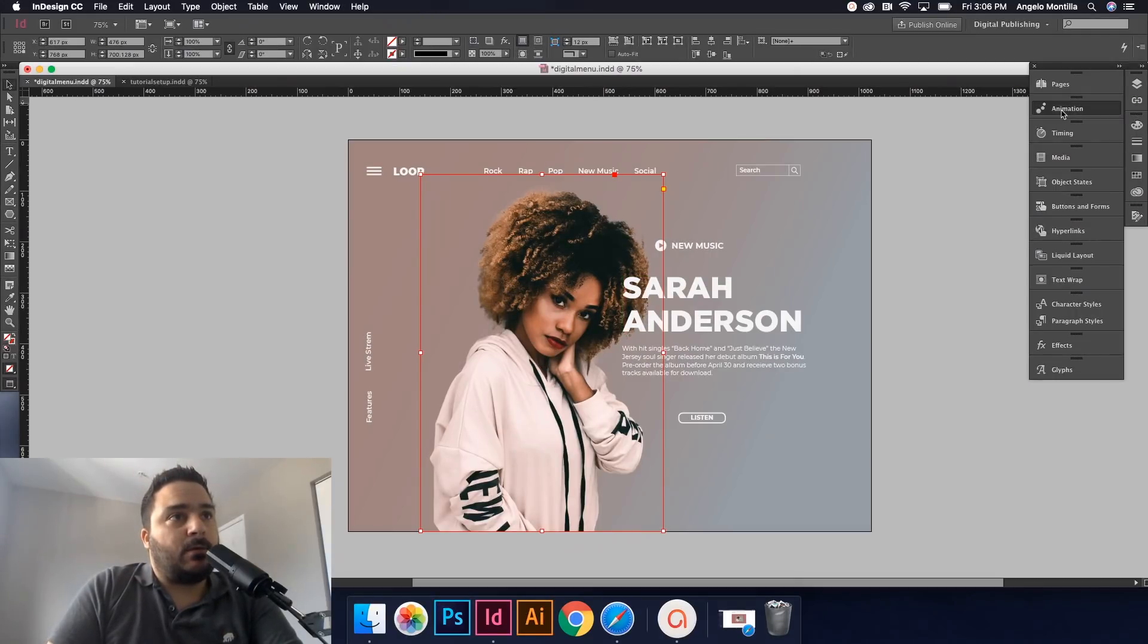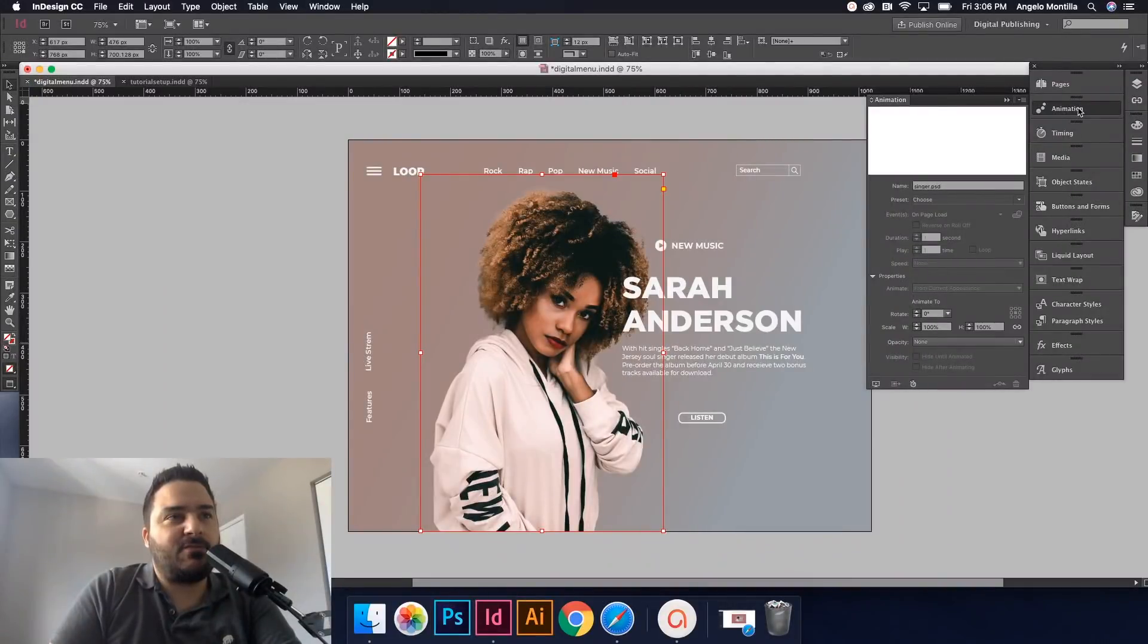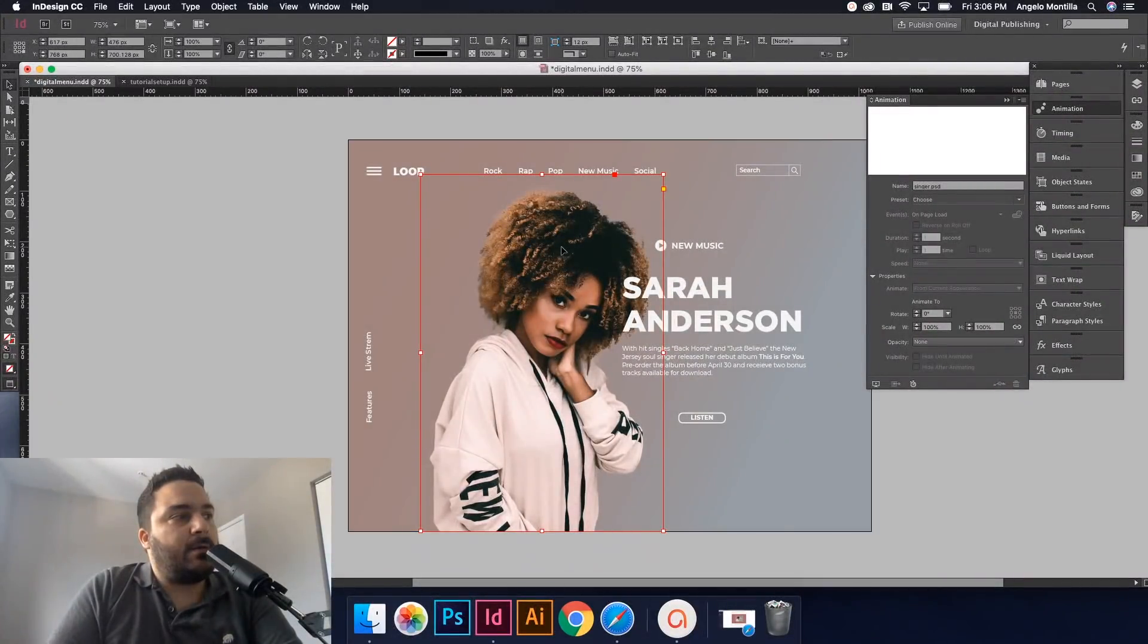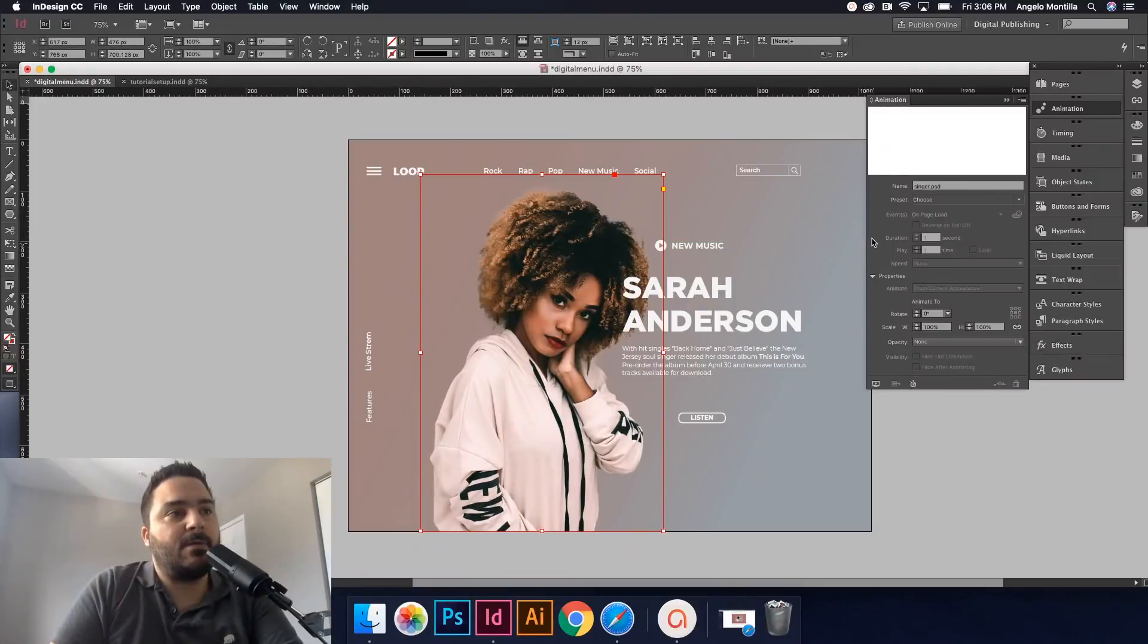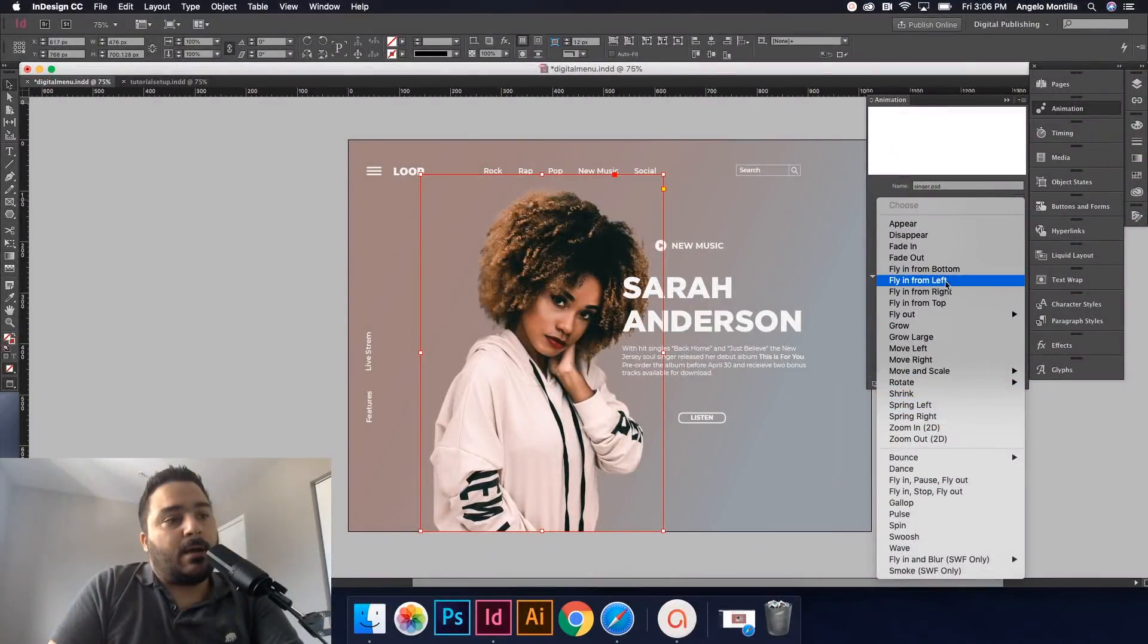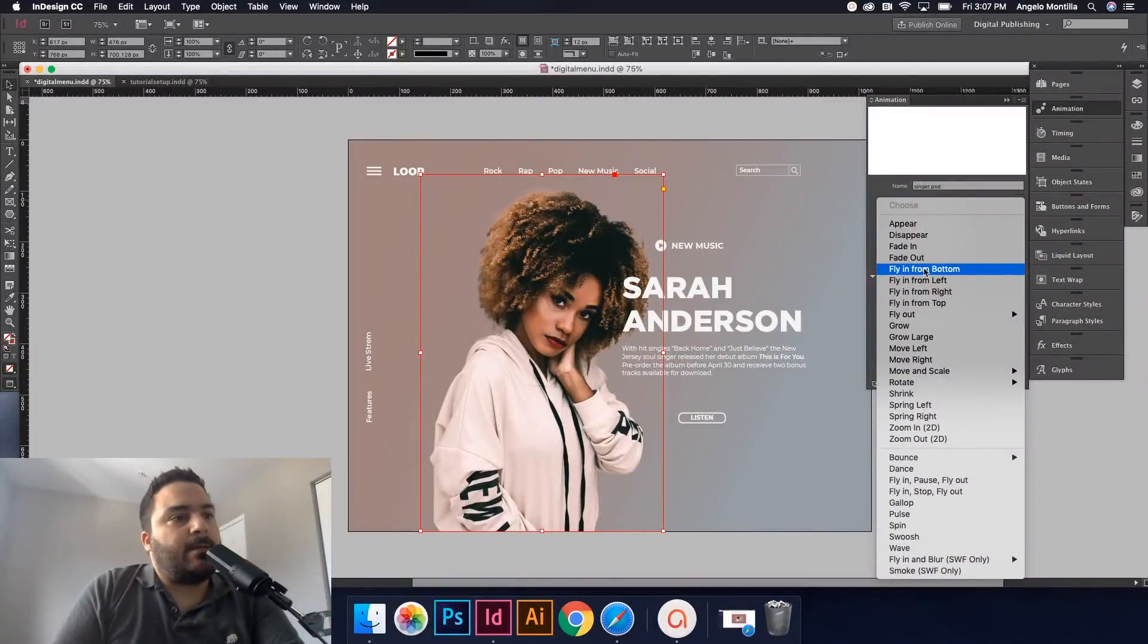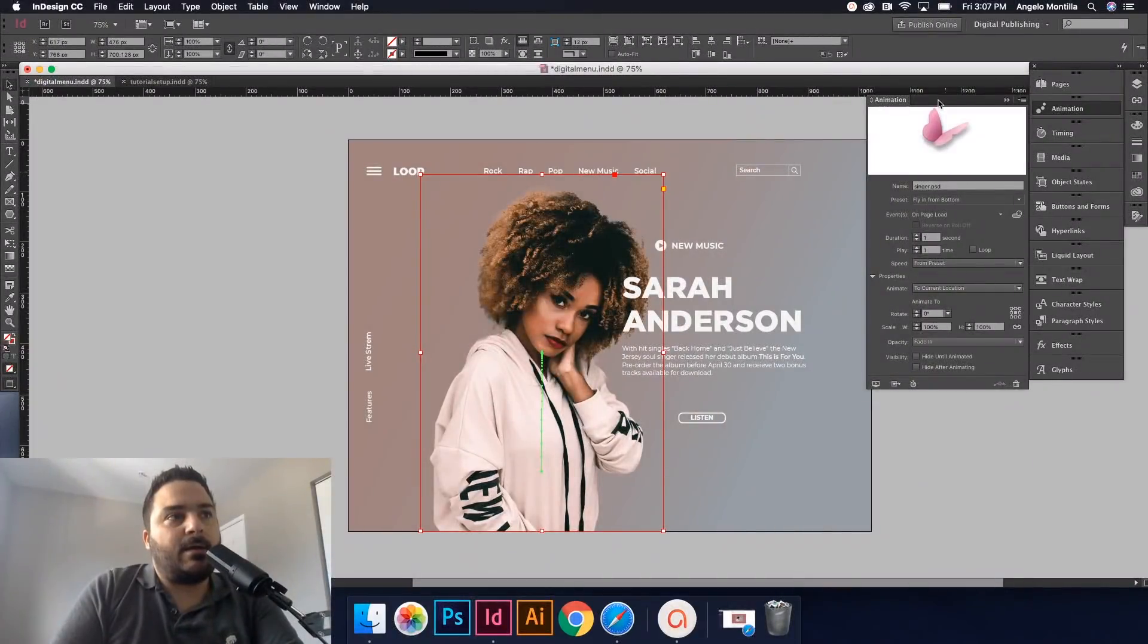Okay, this should show up when you switch your workspace. You can see my tools are quite different from the standard essentials fly-out panels here. So we do want animation. And when I click on my main image, you can see the name of my file singer.psd appears. Okay, so under the preset, these are kind of the ones that you can select from. So for today I'm just going to show you how to have her fly in from the bottom. So I'm going to go ahead and select that.